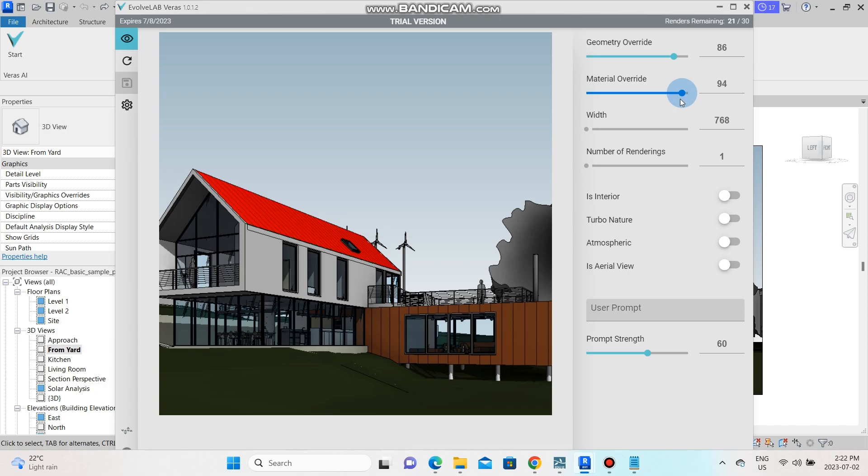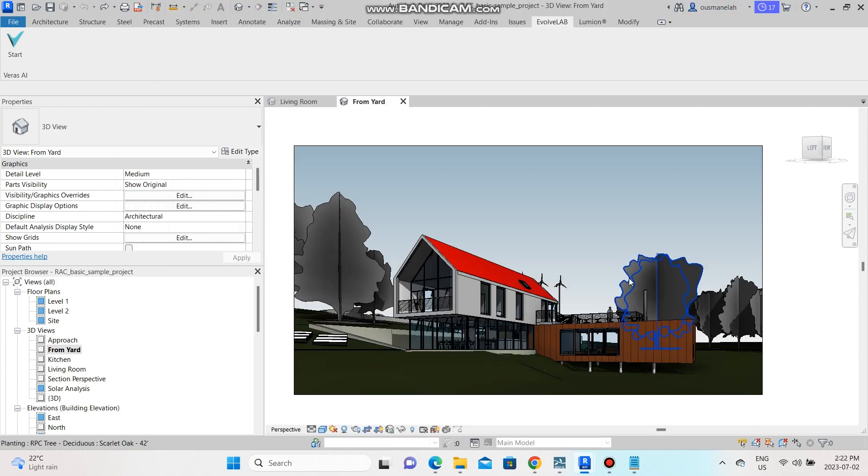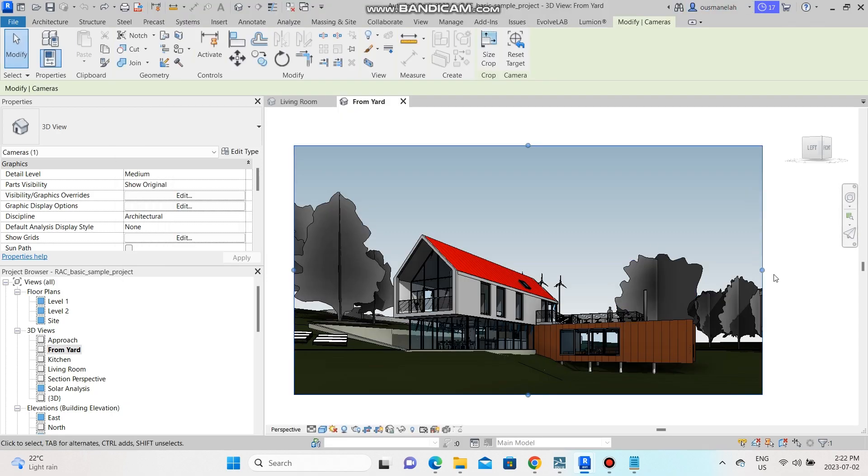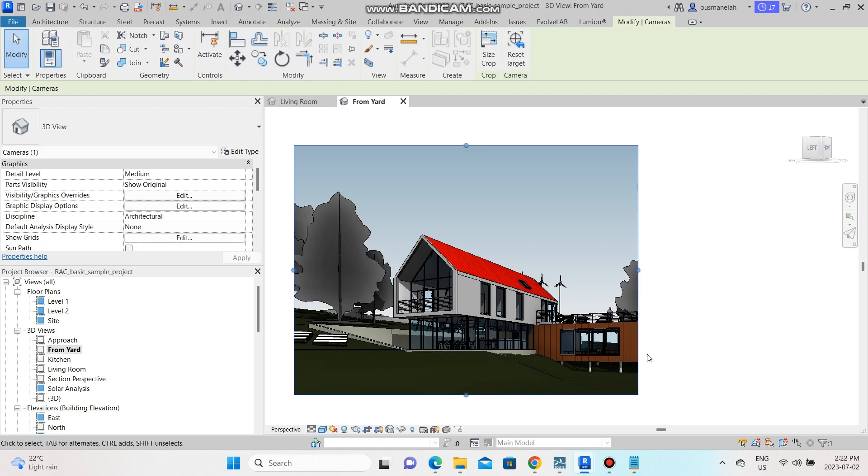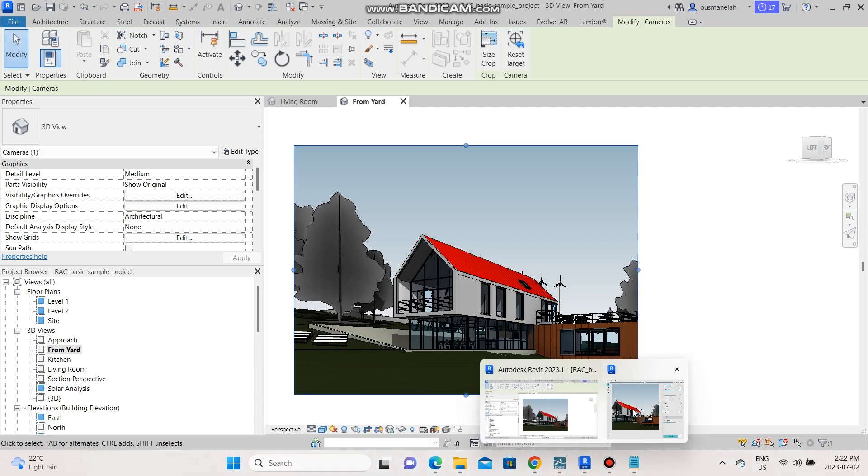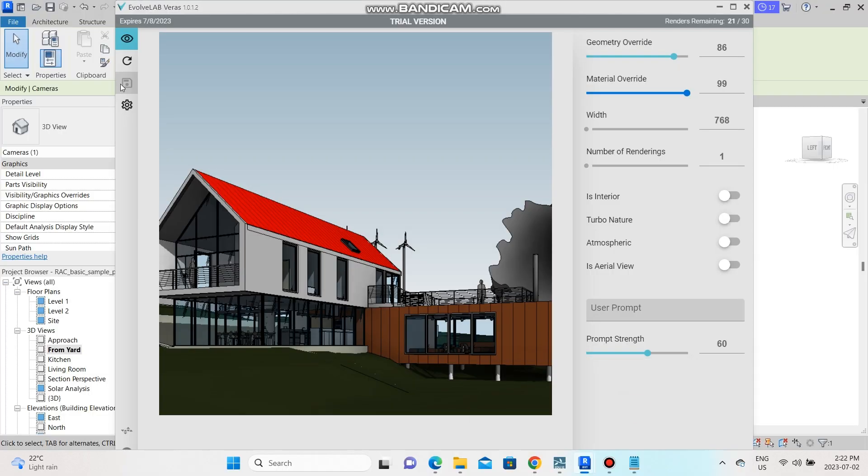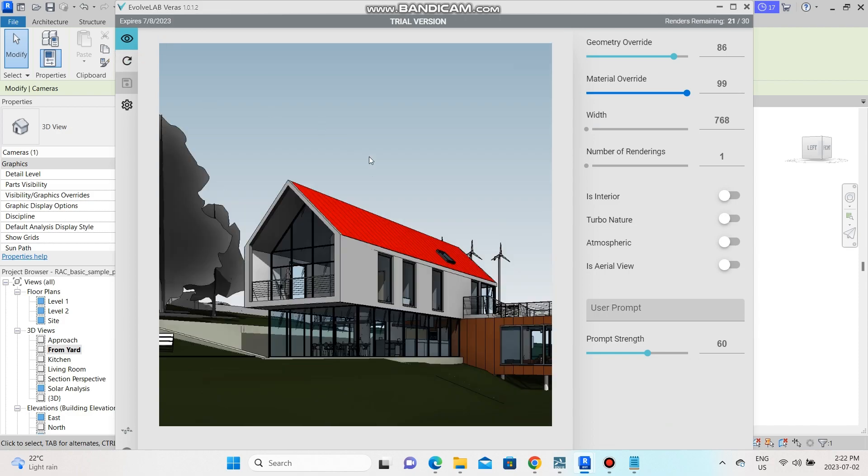As you can see it is cropped in a certain way and I can't see all of my building in here, so what I have to do is go back to Revit and just crop it up enough that it shows on the Evolve Lab. So here we go, I just have to refresh it and there you are.